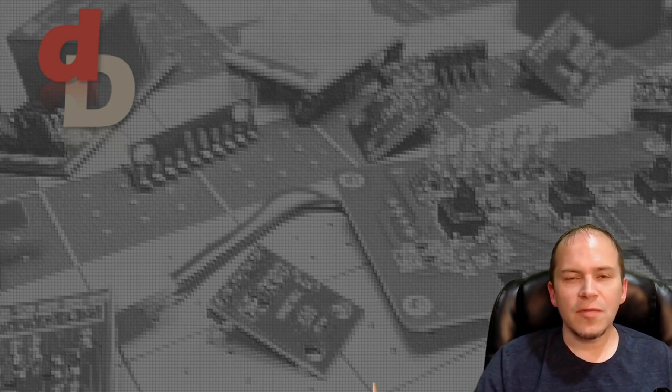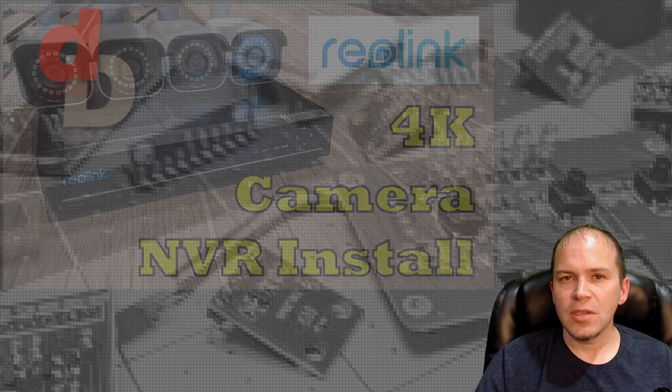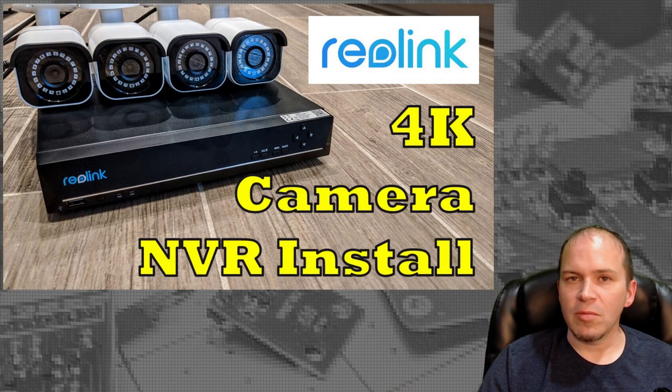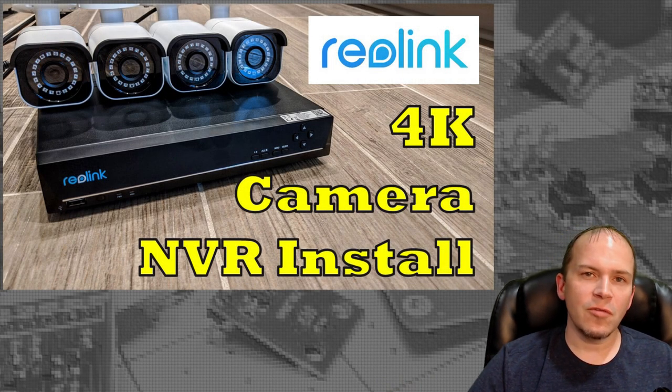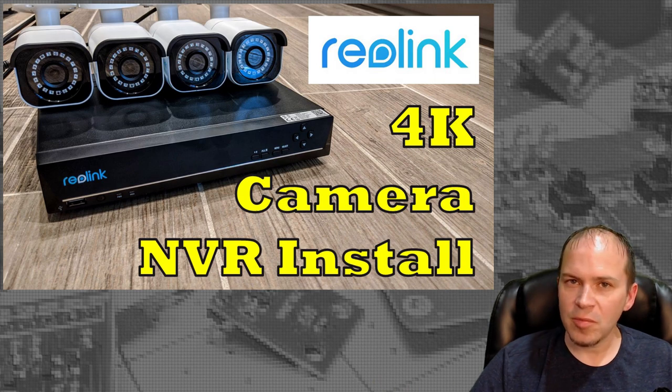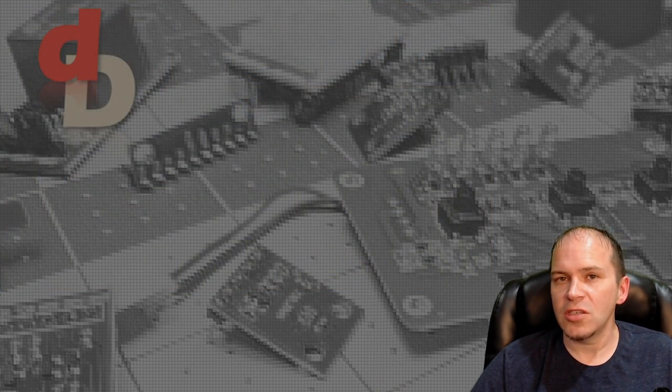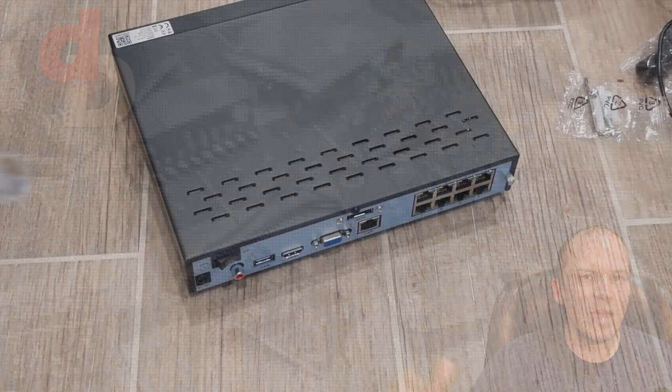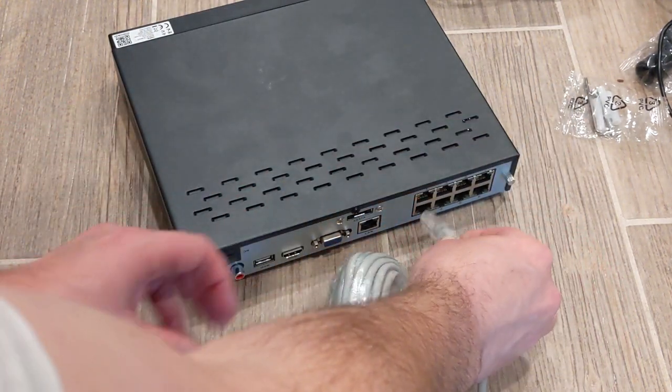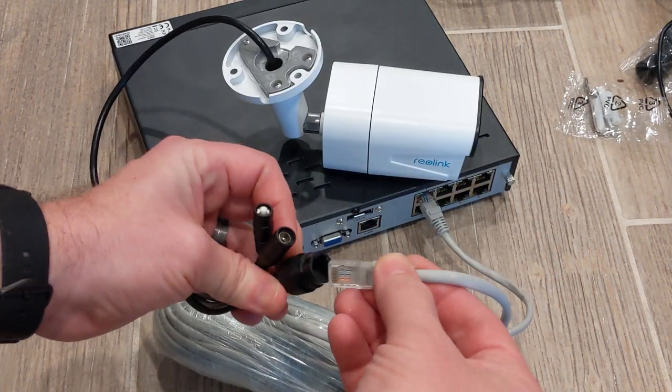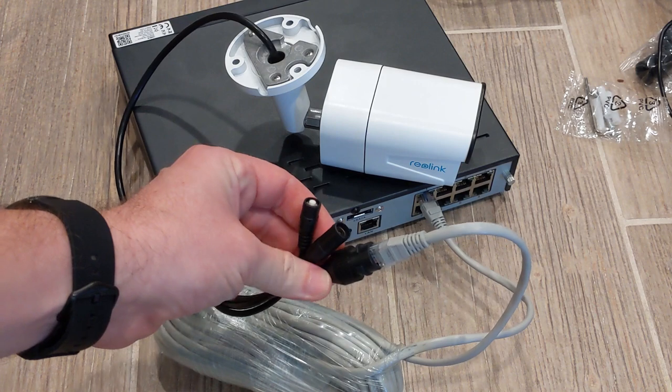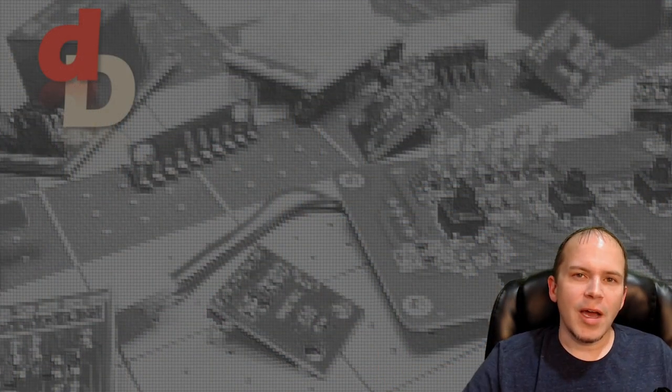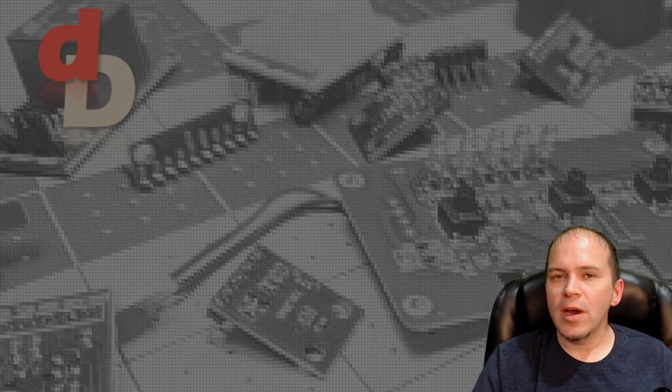And there are several different solutions you can use in your home to accomplish this. There's ready-to-go systems like we've covered with the Reolink 4-channel 4K NVR that's expandable to 8 channels and even 16 channels. That's ready to go and plug in and simple to install, but it does have a few drawbacks.